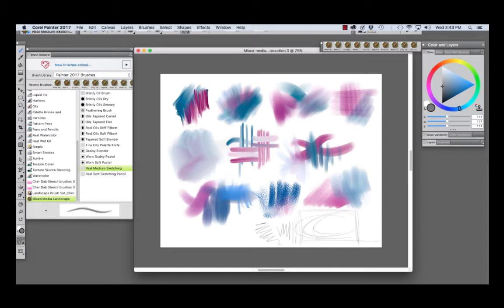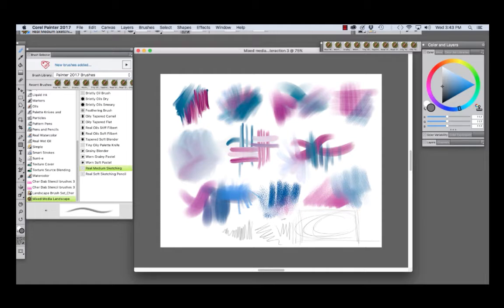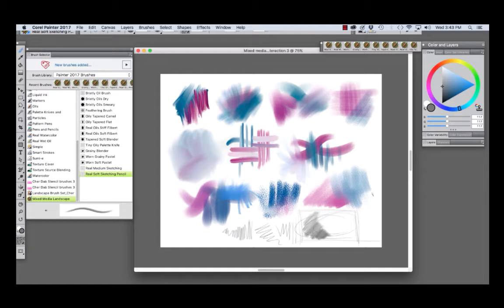And you could get a little bit different stroke with this by laying your stylus on the side to get a broader stroke. Now with the Real Soft Sketching Pencil, if I lay it on the side, it's good for shading. And you could also do some nice expressive linear work with this one as well by holding the stylus upright.